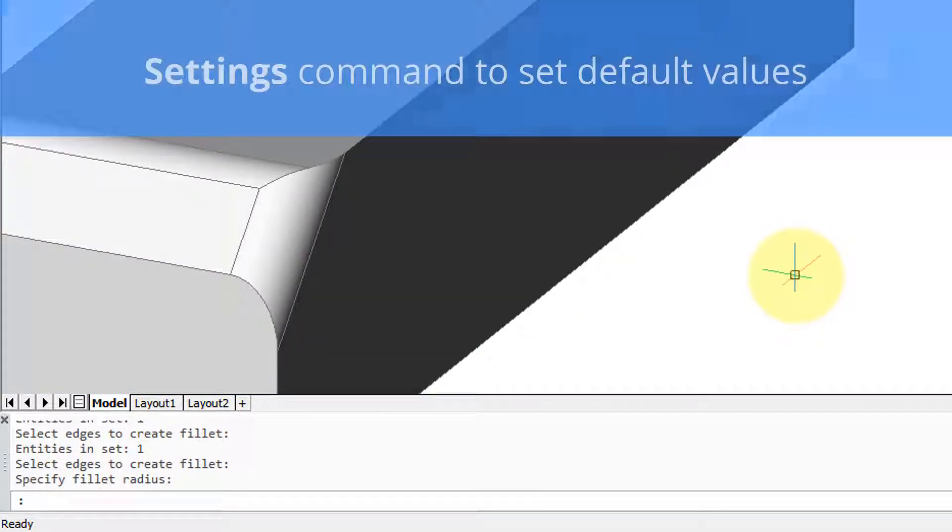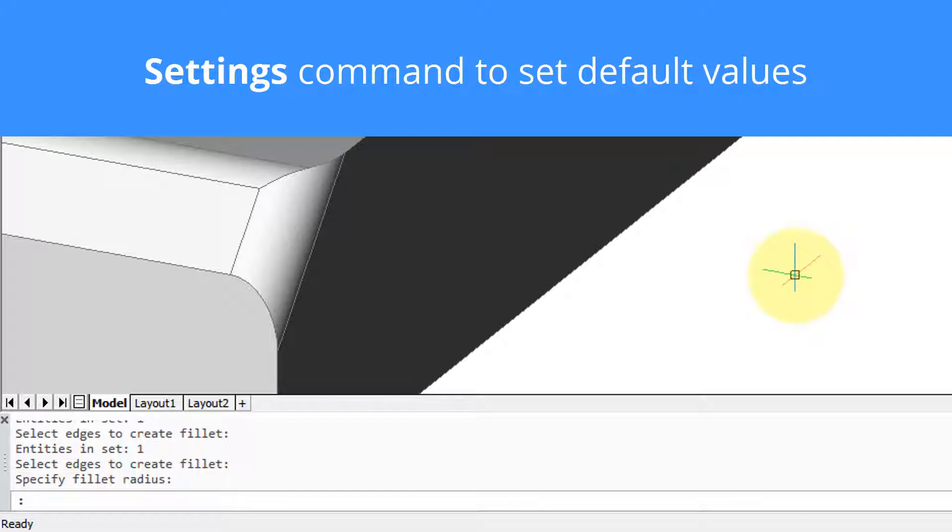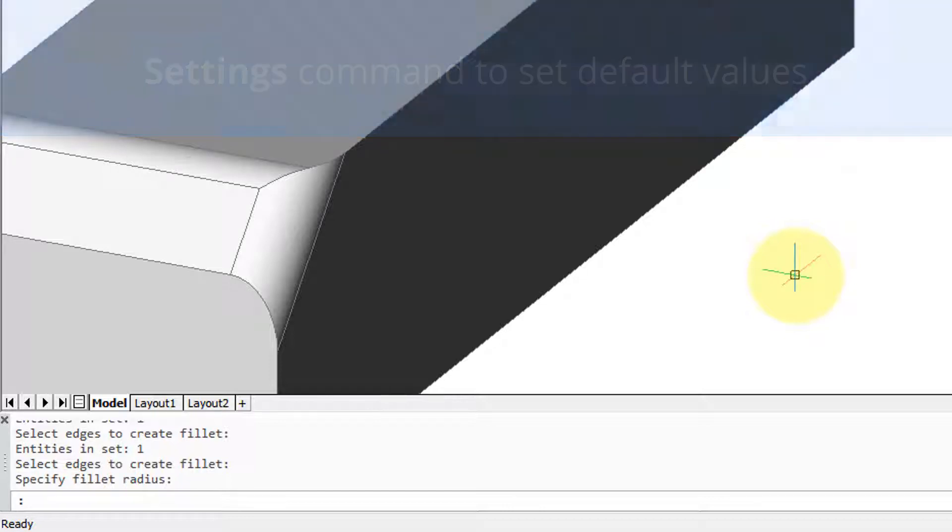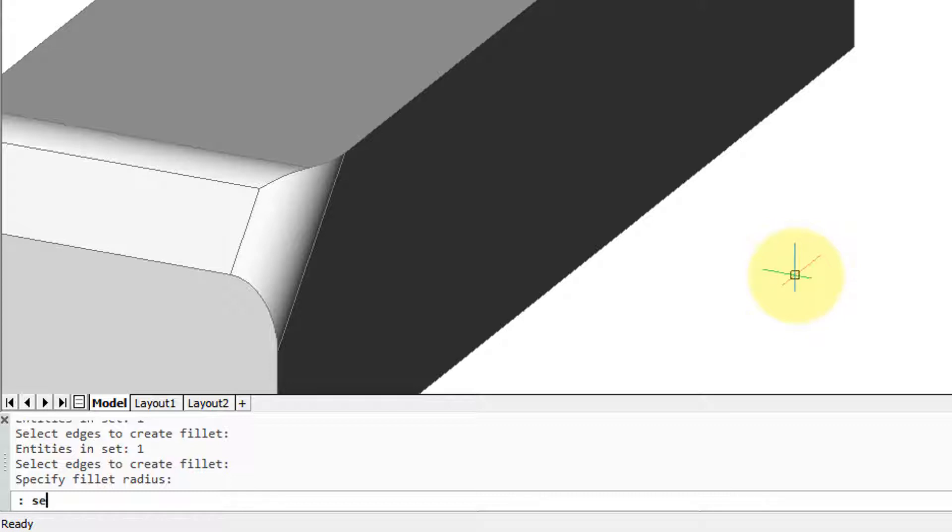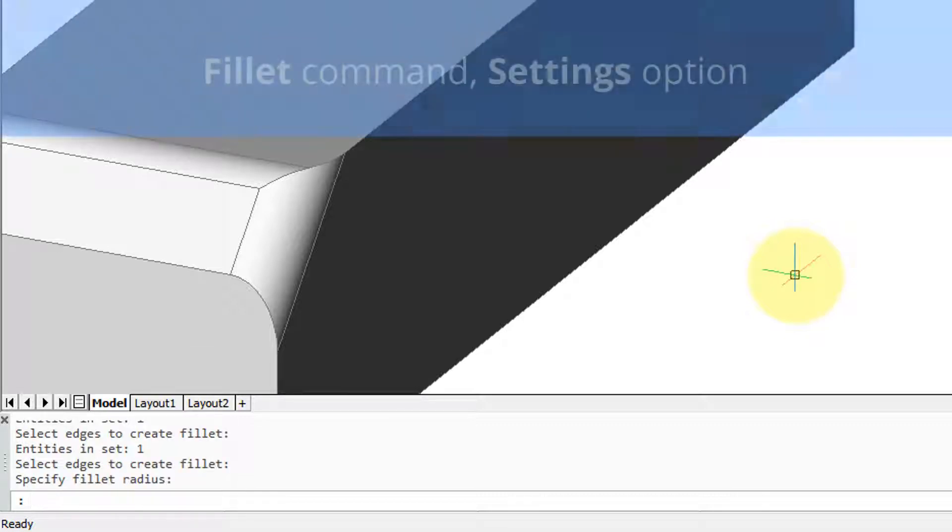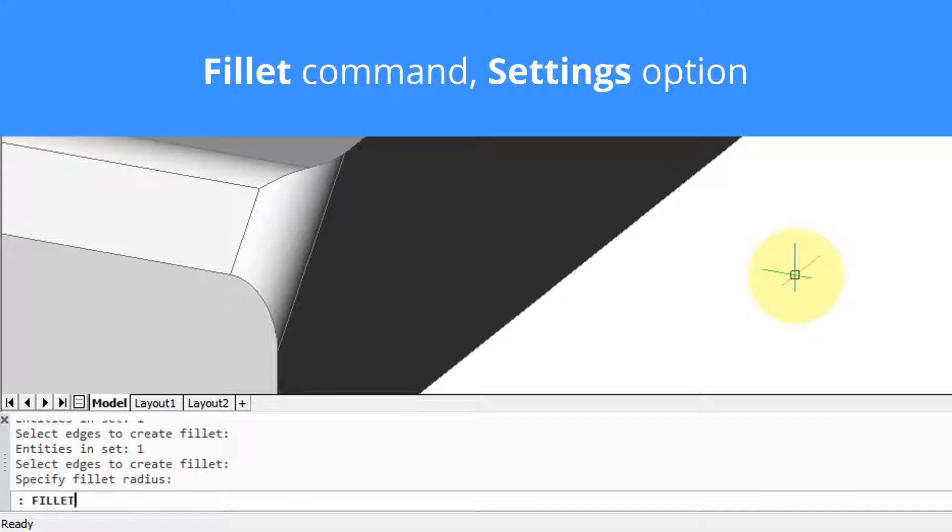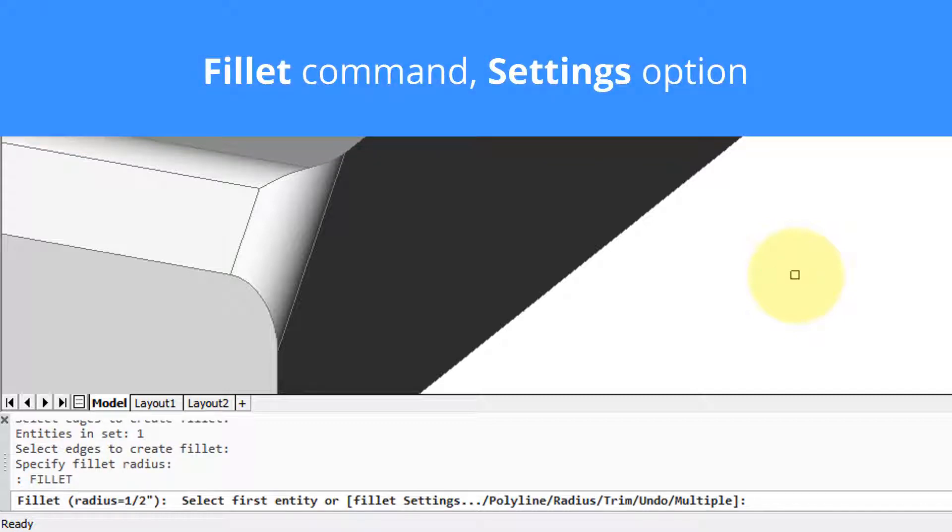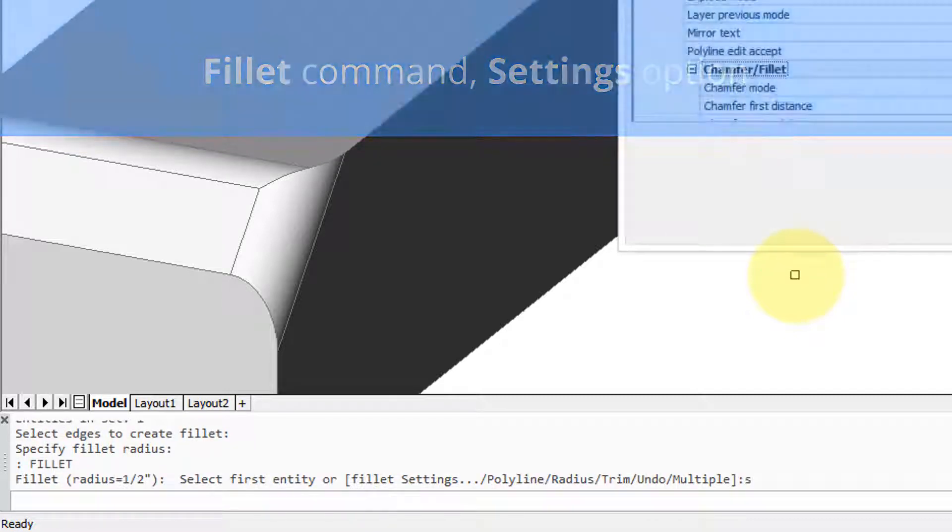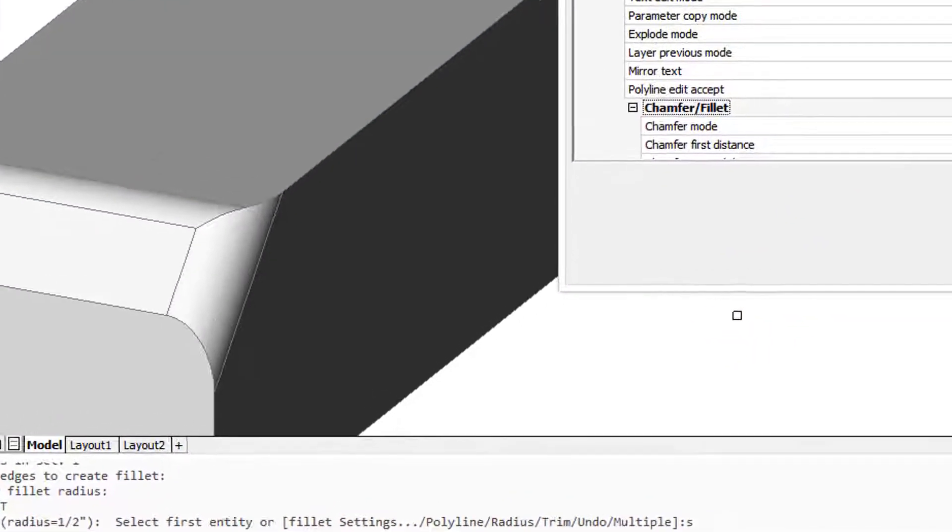Now the regular chamfer and fillet commands you can preset the radii and angles and so on. This is useful if you constantly apply a say a fillet of a half inch radius or a chamfer of 45 degrees. So the best way to get there is enter the fillet command and then enter S for settings and that takes you directly to these settings.